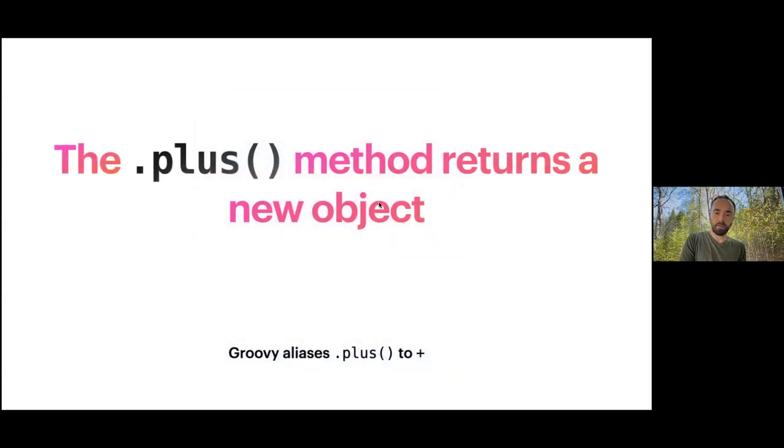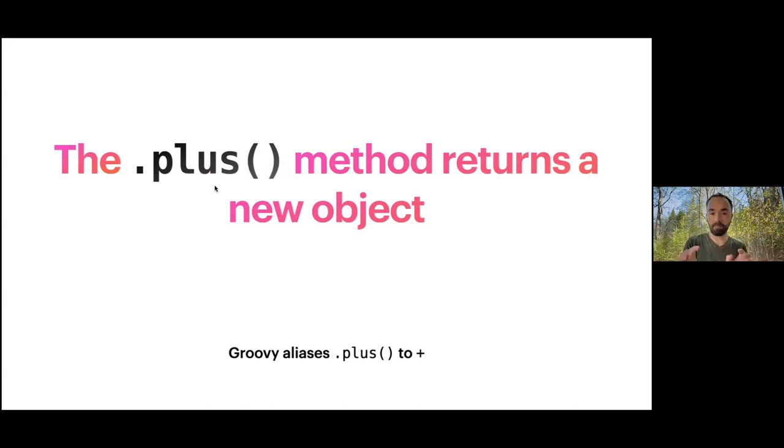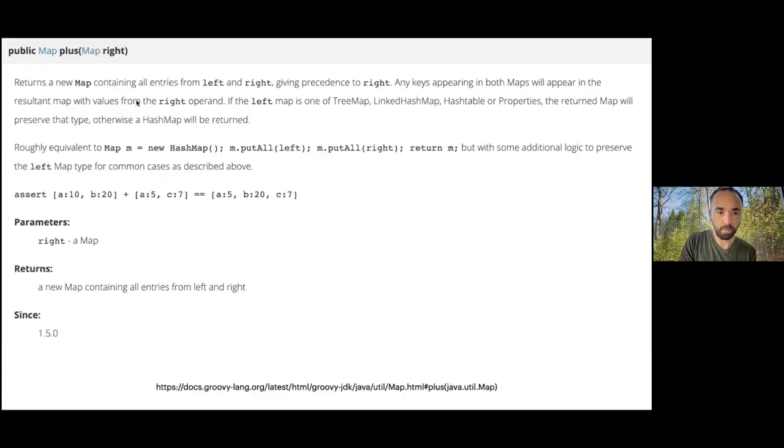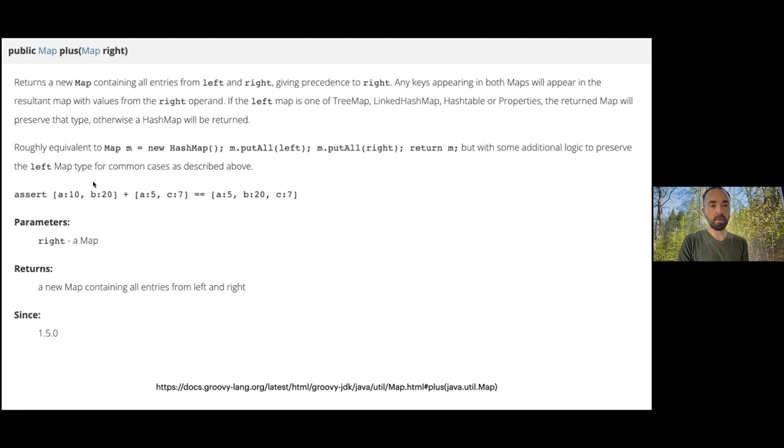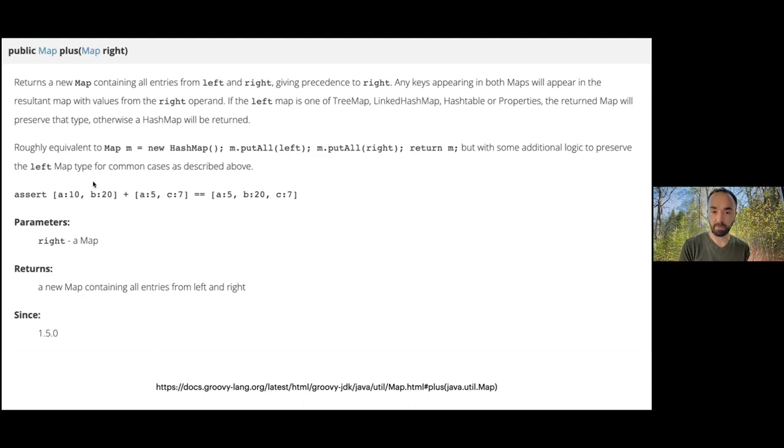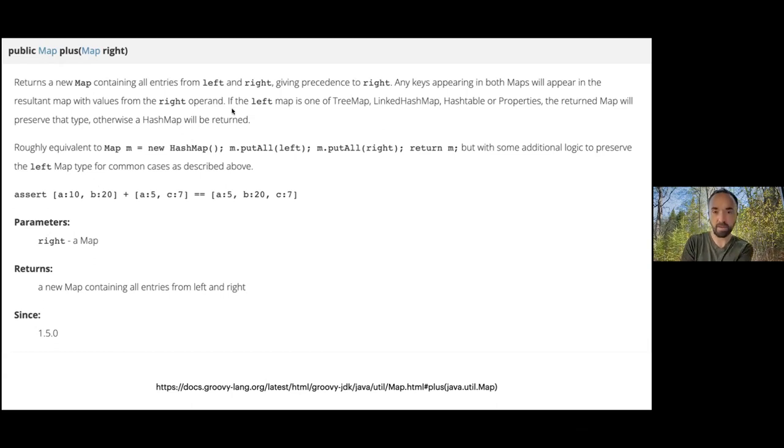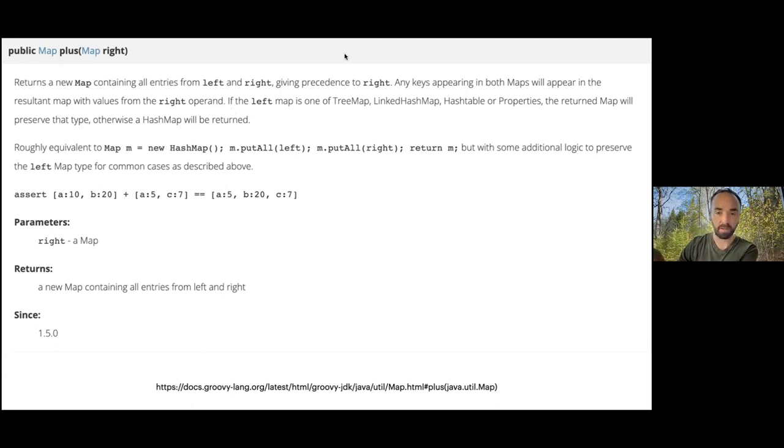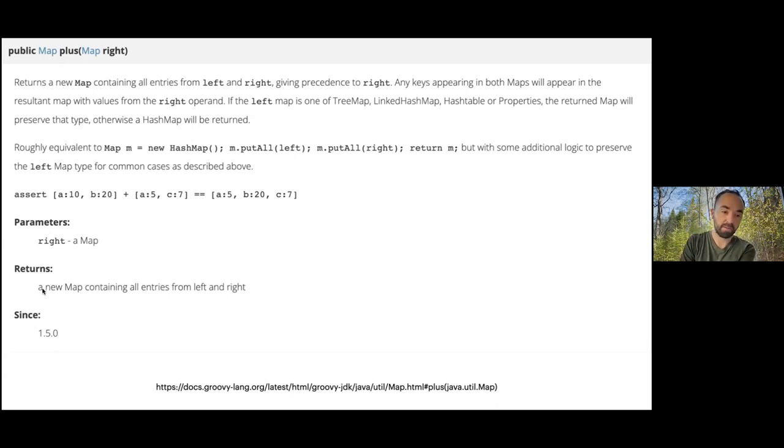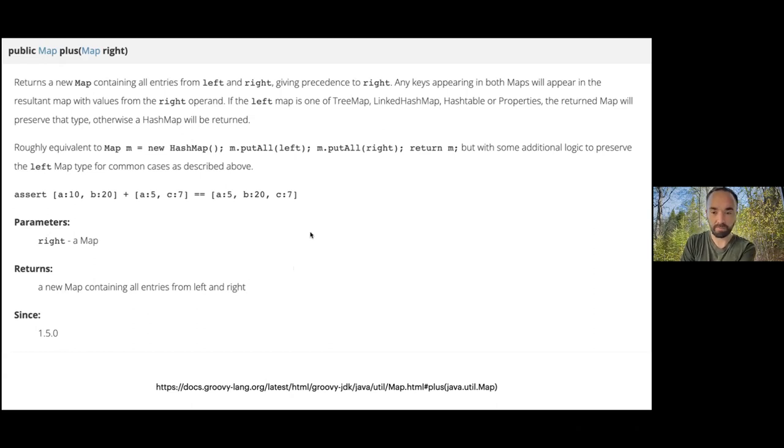This dot plus method is really important. It's a way of merging maps together in Groovy. This is what the Groovy doc looks like with the link down the bottom. It returns a new map containing all the entries from the left and right, giving precedence to the right. That giving precedence to the right is important because it allows us to overwrite properties by placing them on the map on the right-hand side of the plus operator. Critically, the return object is a new map containing all the entries from left and right.